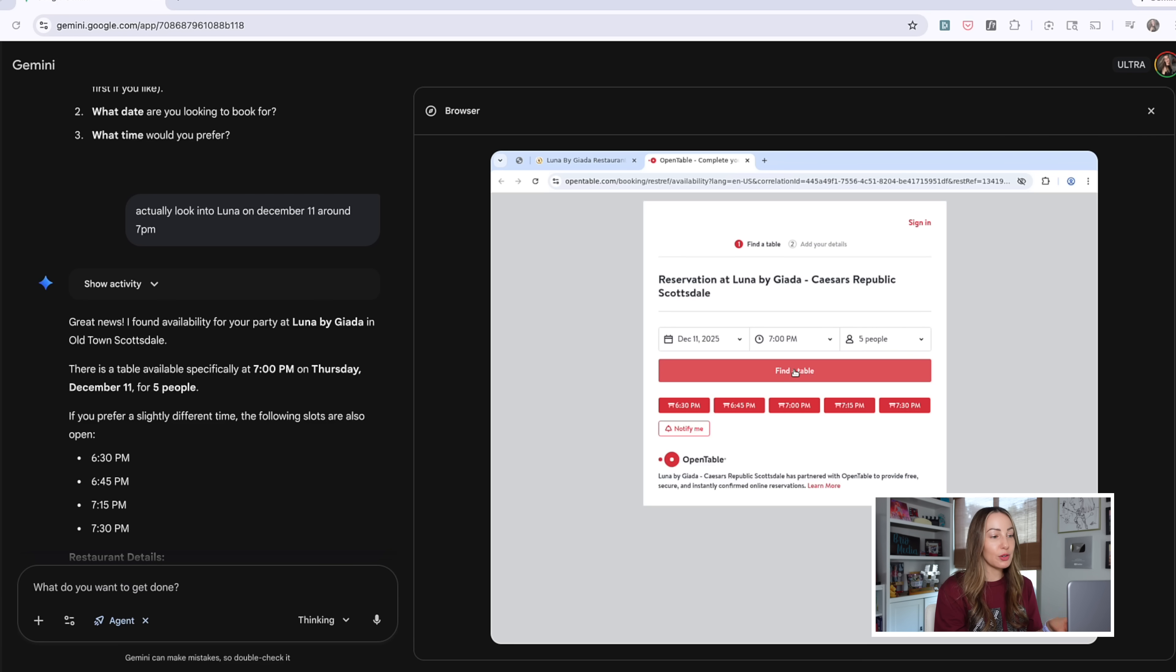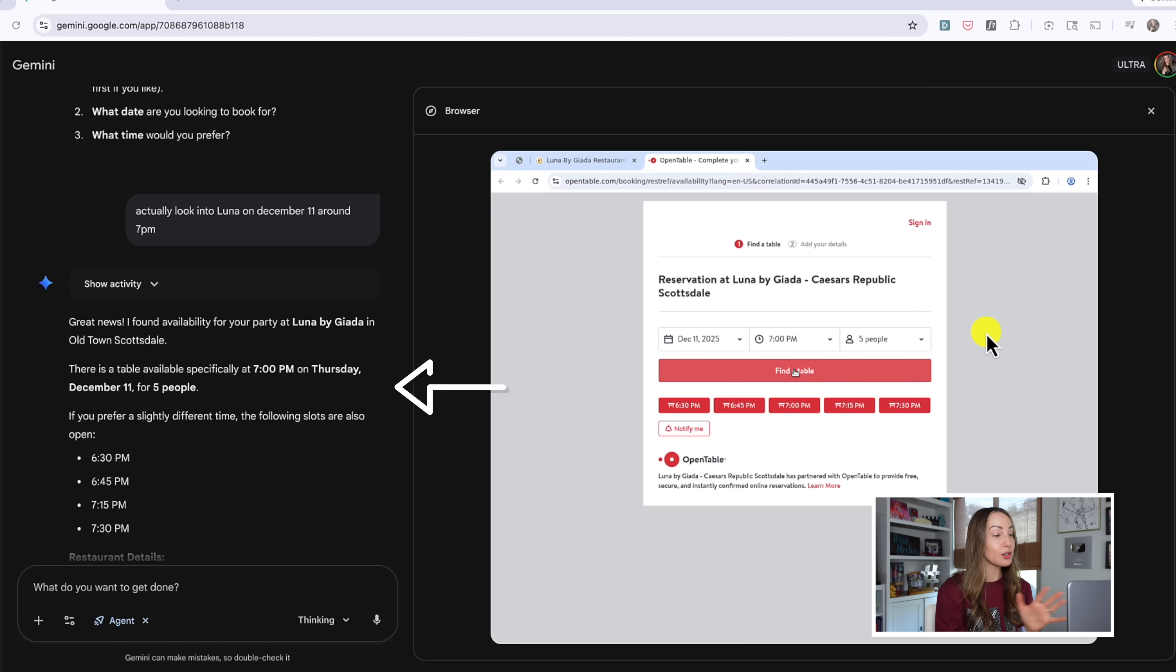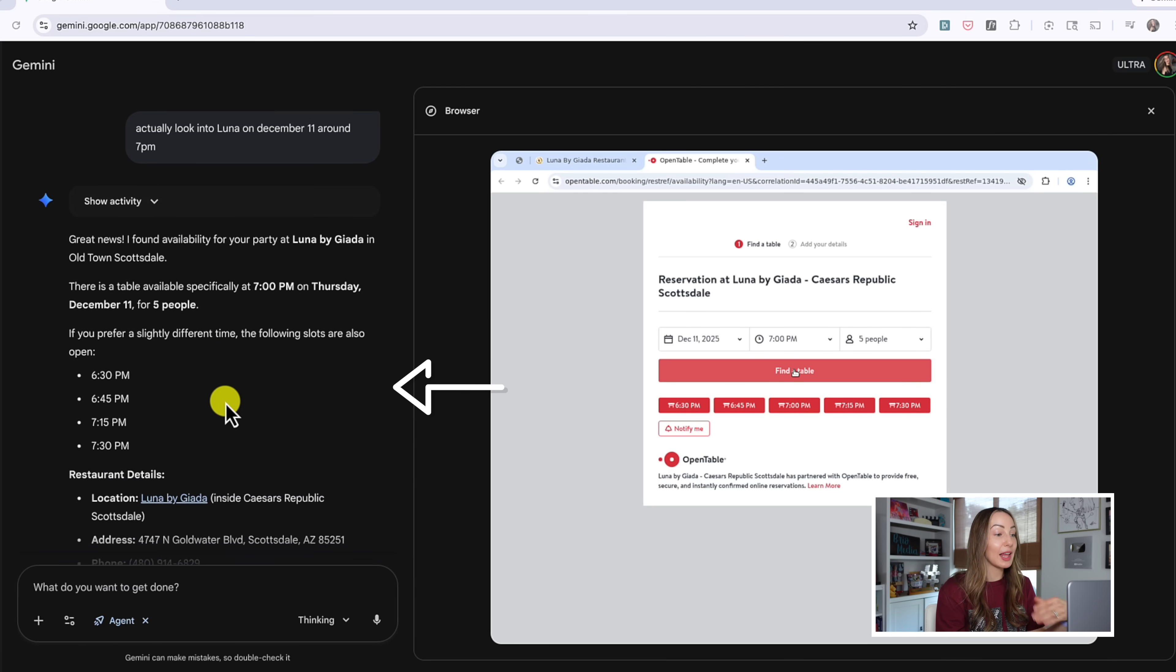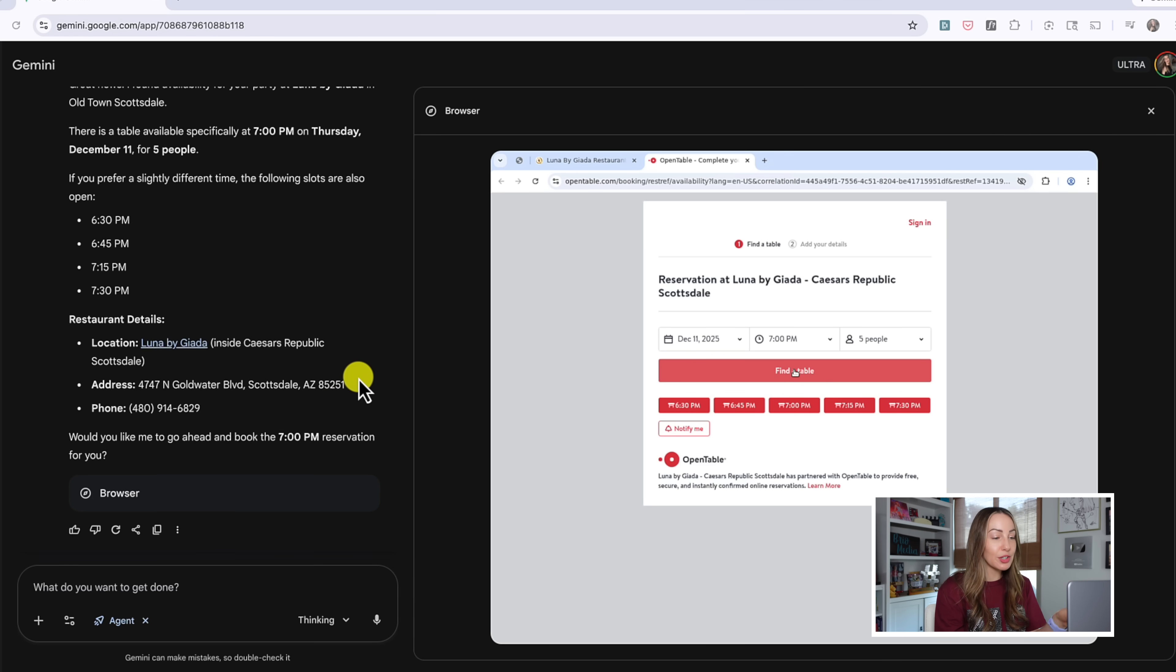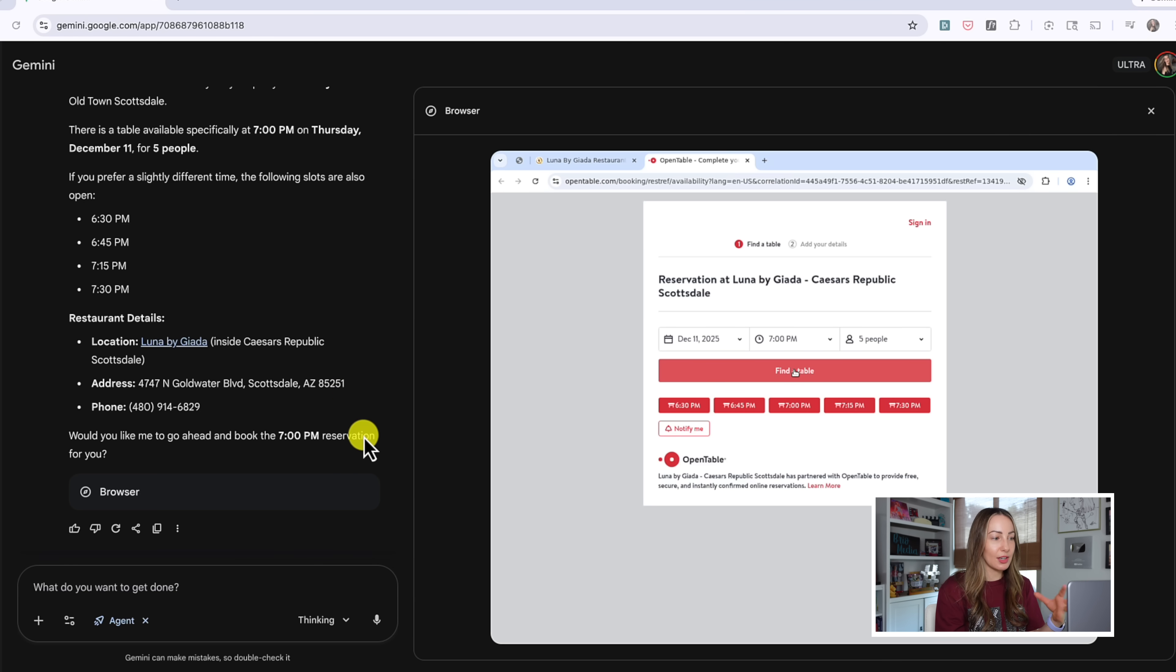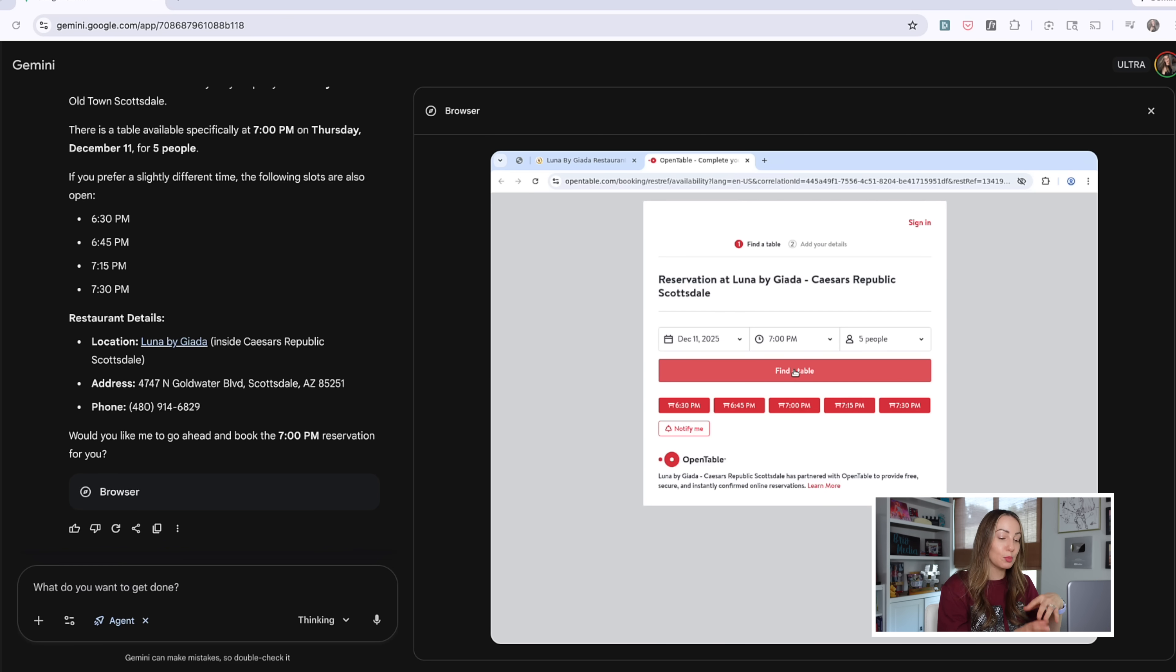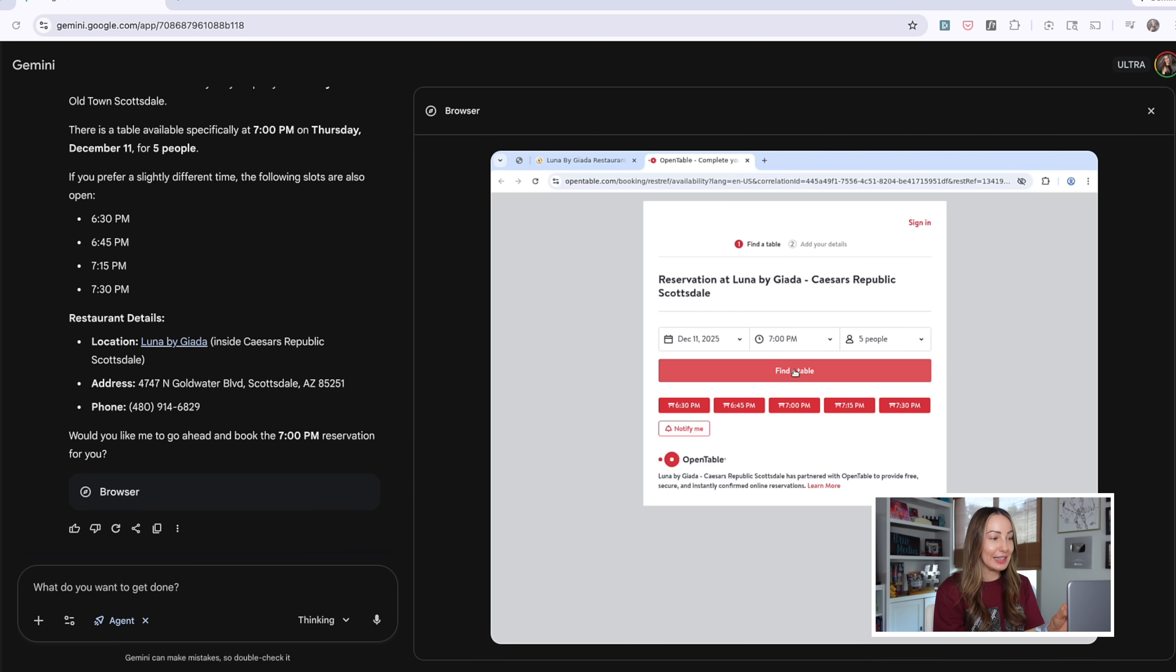Now, for your reference, here's where I stopped the process. It indeed found my exact reservation and has asked me if it would like to book the 7pm for me. I'm not going to say yes right now since I don't actually want to have to book a reservation and then cancel it, but can you believe? I mean, I guess I could have the AI agent cancel the reservation for me as well, but you get the idea here. I'm shook. The future is here.